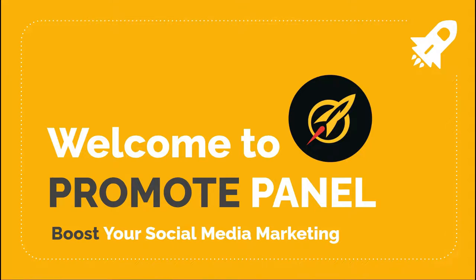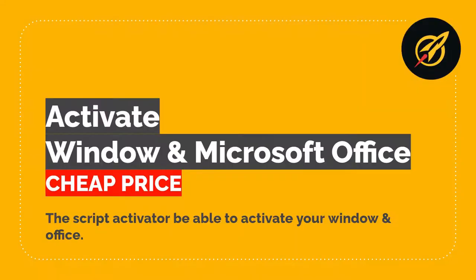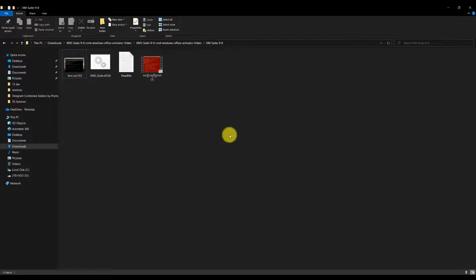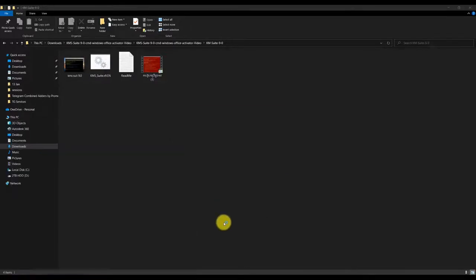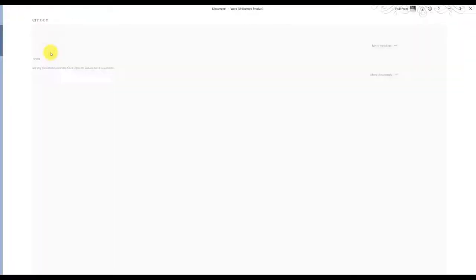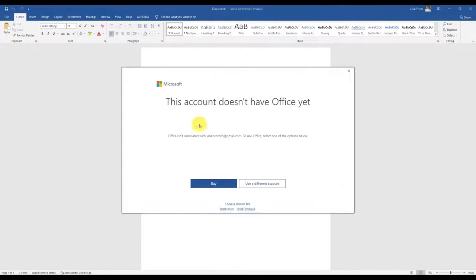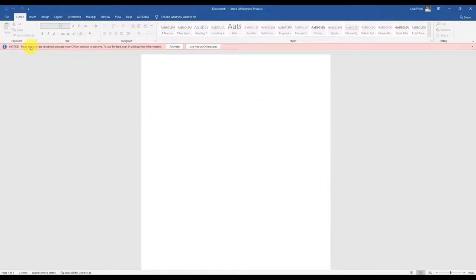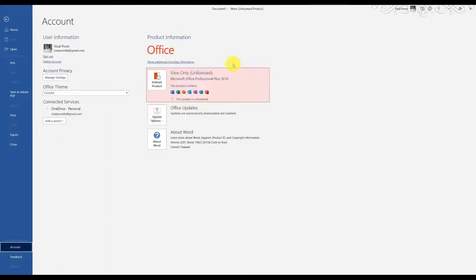Welcome to PromotePanel.com. I'm going to show you how to activate Windows and Microsoft Office, step by step. I'll show you the buttons that work to directly activate. No accounts are required to activate a license.